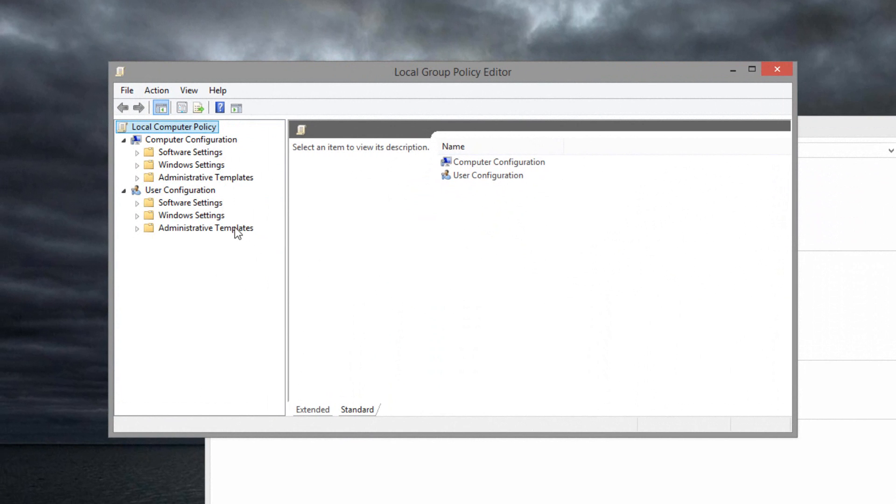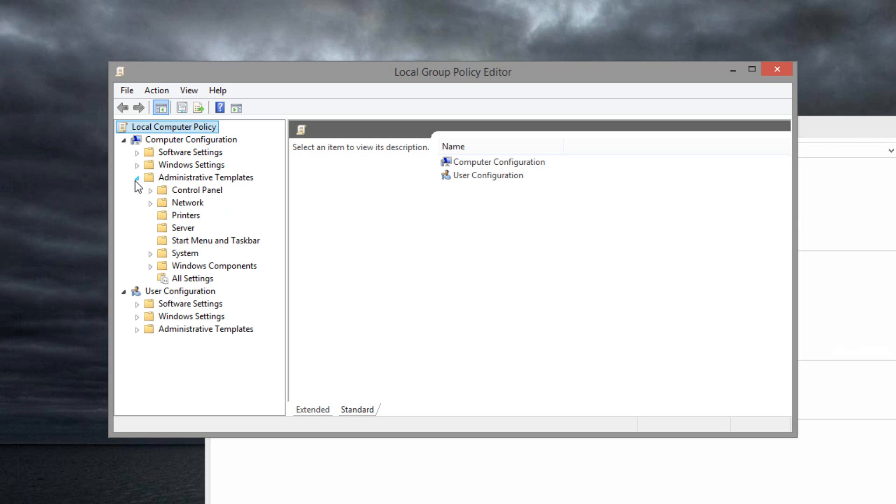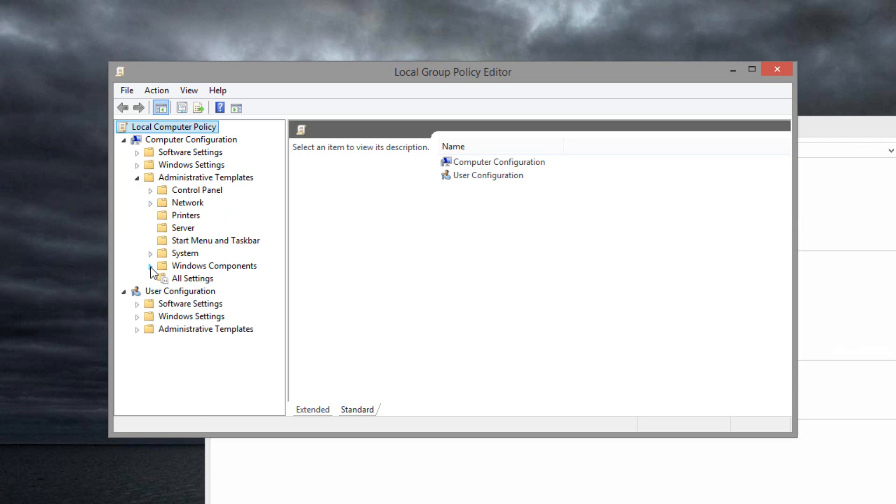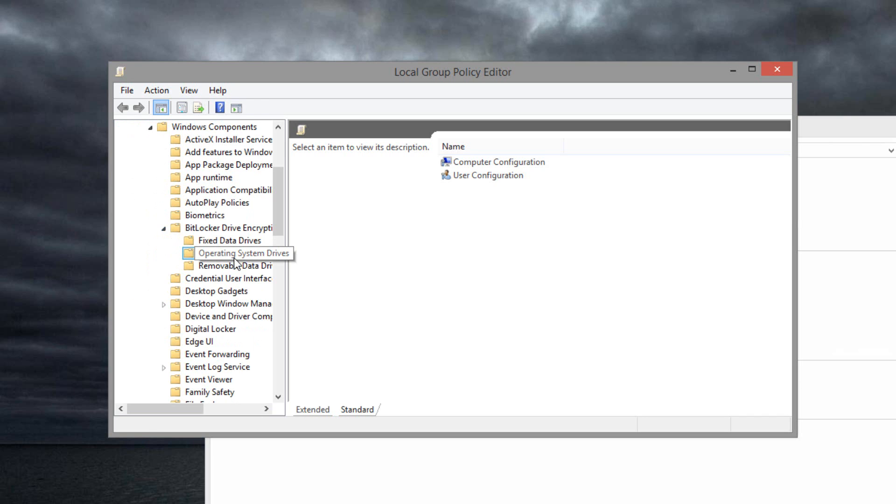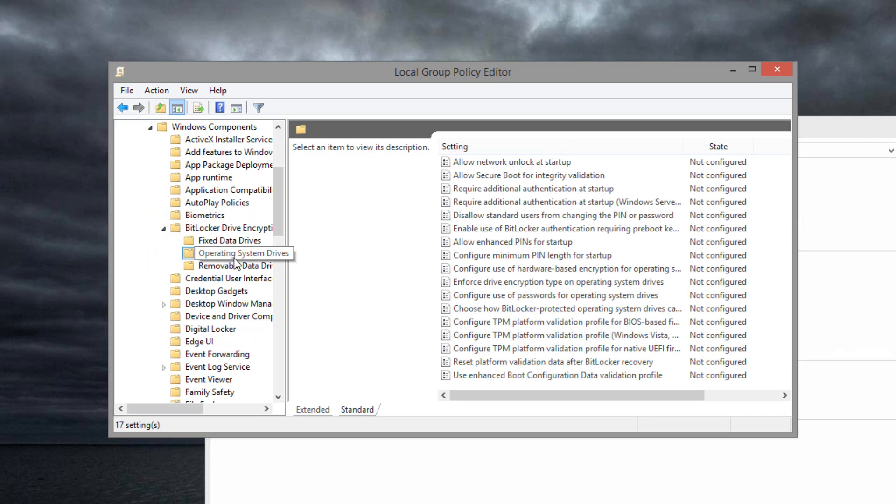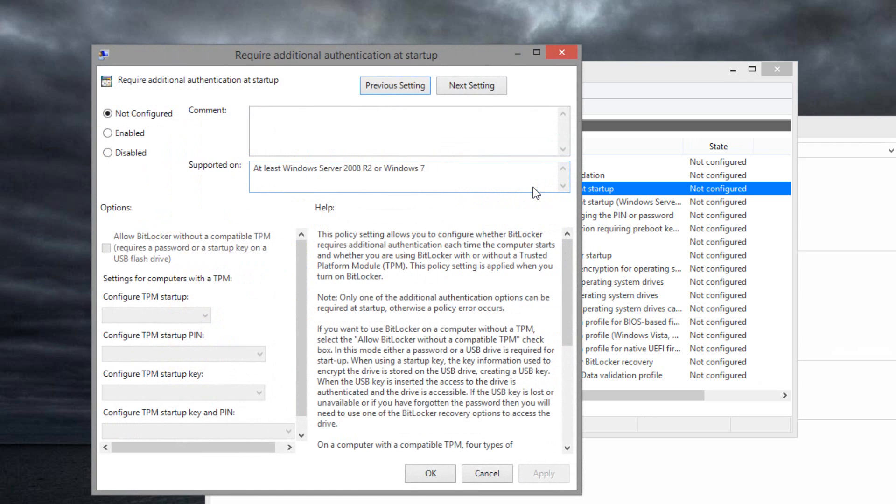Then what you want to do is under computer configuration, click on the folder that says administrative templates. Then go down to the Windows components and click on the arrow again. Then click on BitLocker drive encryption, operating system drives. And then double-click on require additional authentication at startup.